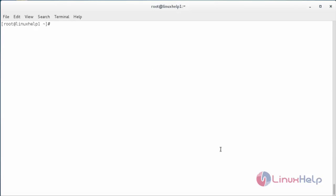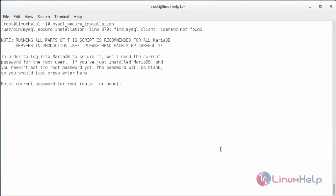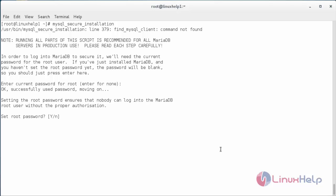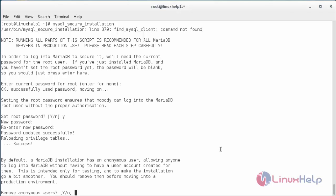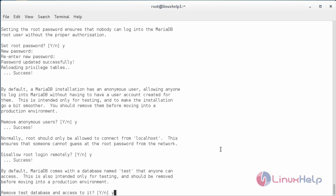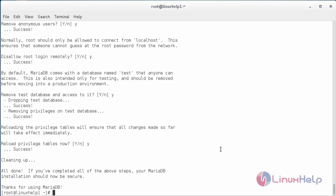Now I am going to do the mysql_secure_installation. The command is: mysql_secure_installation. Press Enter, then press Y to set the root password for MySQL. Type the password here. The password has been set for root. Remove the anonymous users — press Y, Y, Y. The MySQL secure installation has been configured.